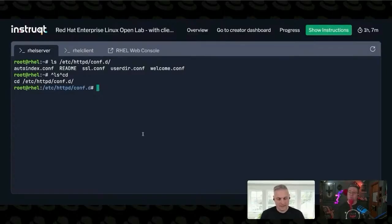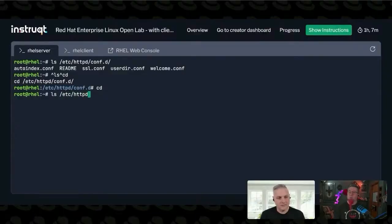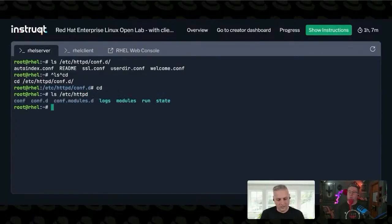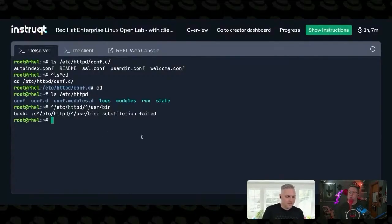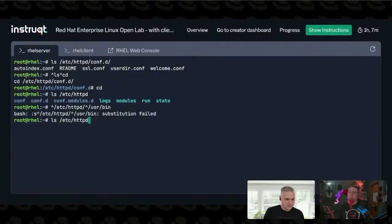It doesn't have to be the first word in the command — you could replace something in the middle. So I could do something like this and then go, oh wait, I want SSH instead or something. Oh no — substitution failed. I think it's because of the slashes. Does it not like the slashes?